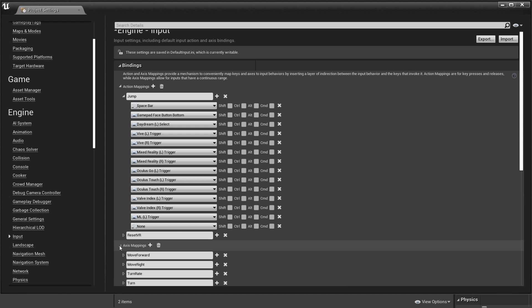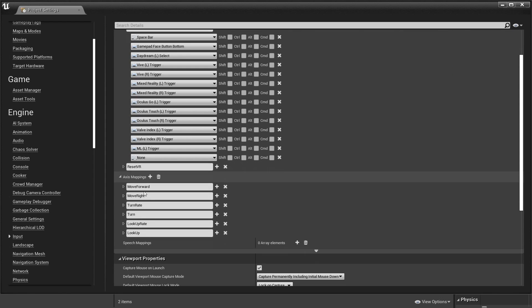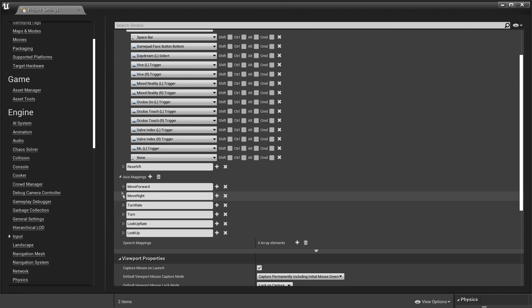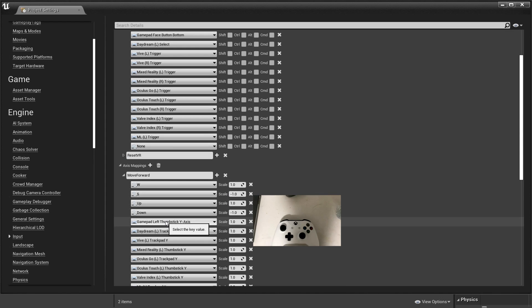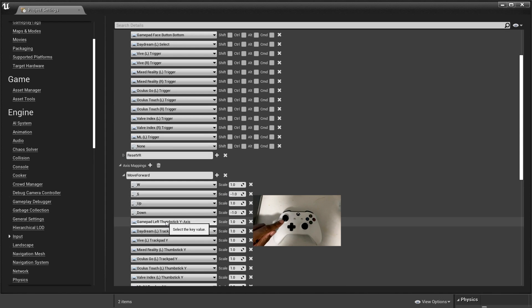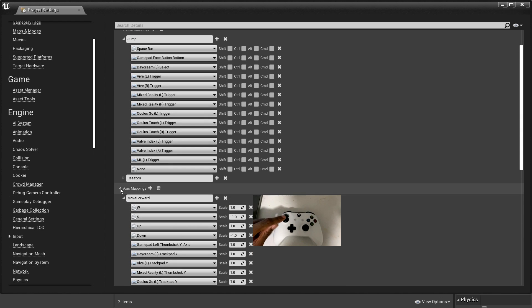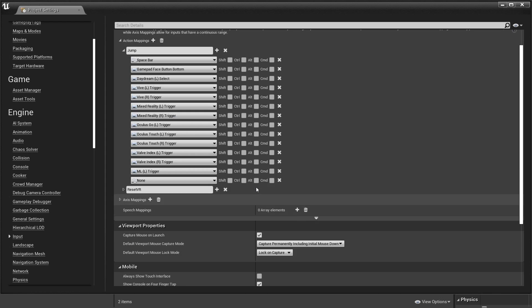And then if we go to axis mappings, axis mappings will allow us to map certain keys or buttons for events that have a continuous range. For example, if we go to move forward we can see that it is the gamepad left thumb axis Y. If we move this we will continuously move forward in this direction.